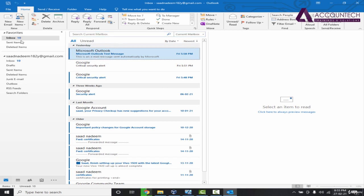On the left hand side you have the inbox, sent items, deleted items, similar to what you see on Gmail.